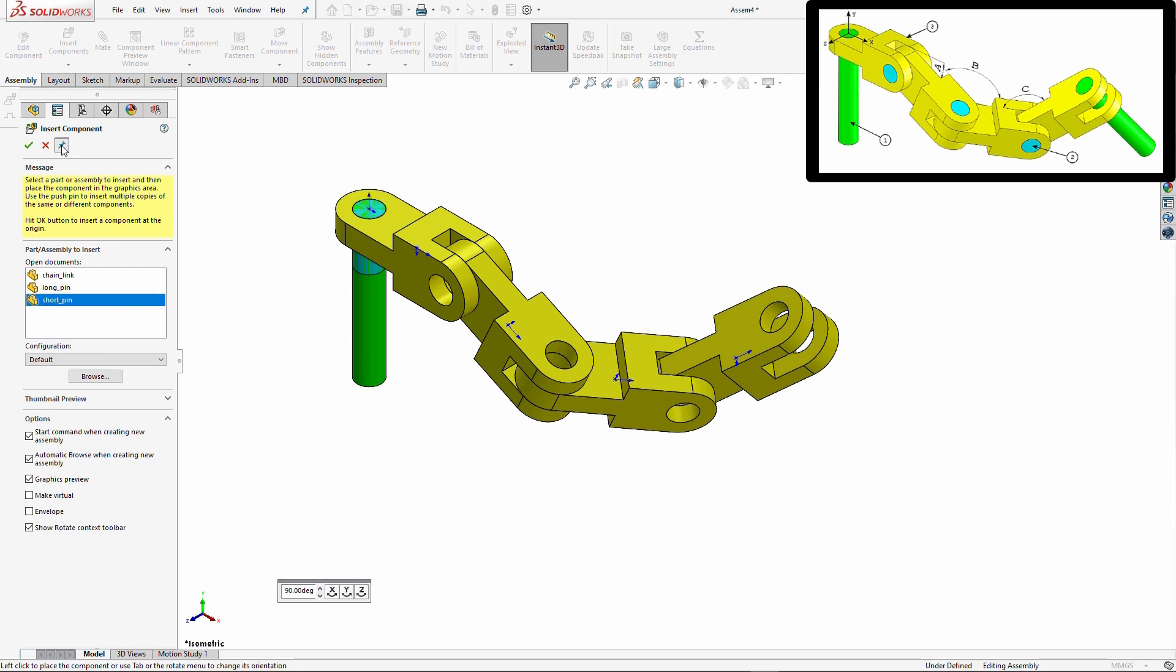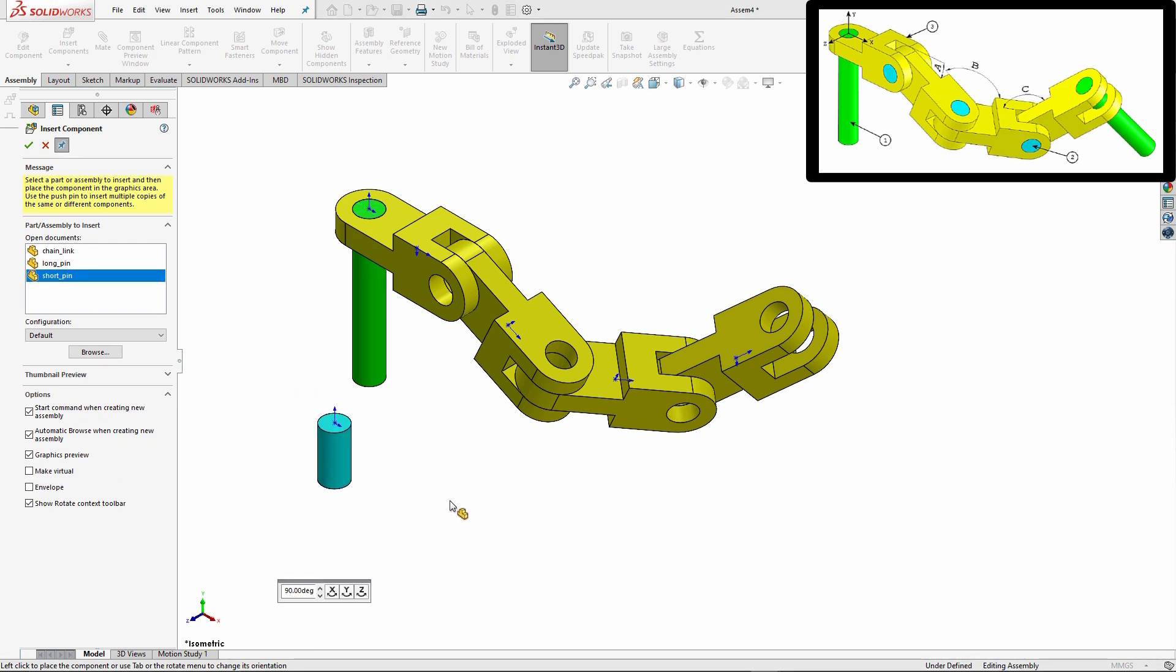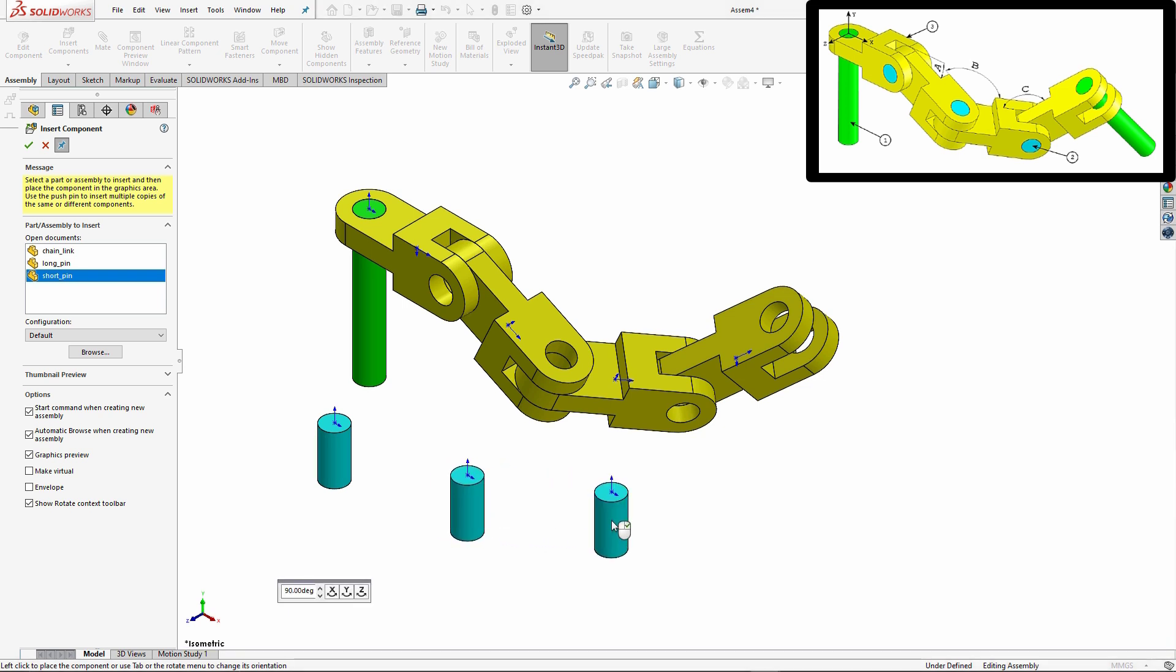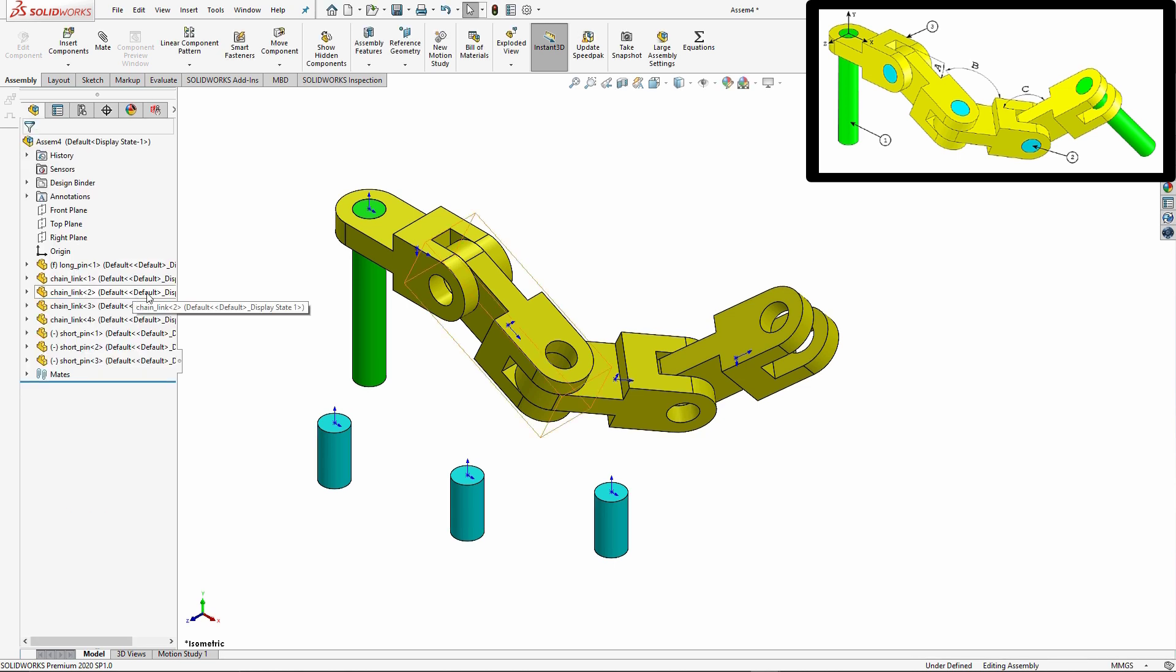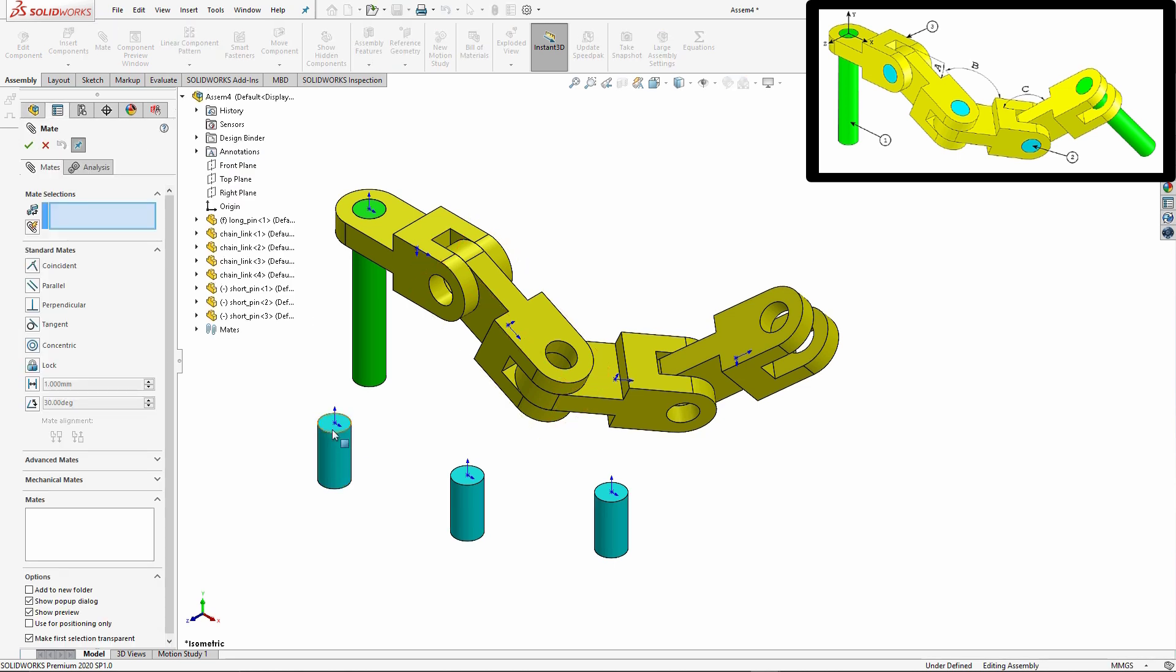Again I'm going to use my push pin. This will allow me to insert three pins at the same time.